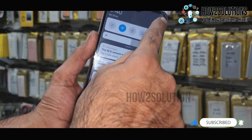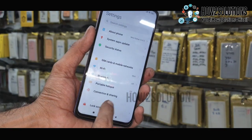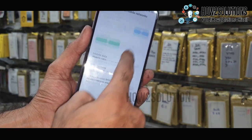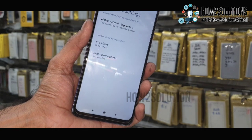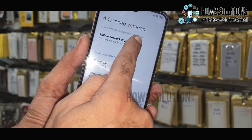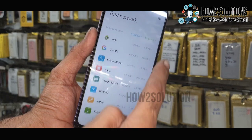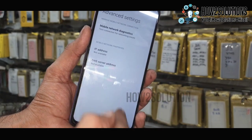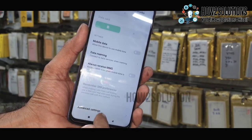First of all, go to Settings, then Sim card and mobile networks. Go down to Advanced Settings, then Mobile network diagnosis. Go back — it is also not showing internet here.